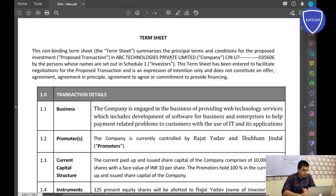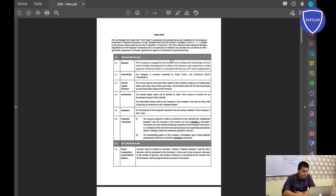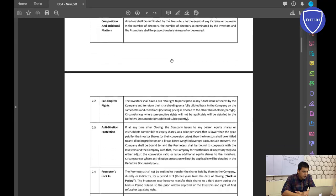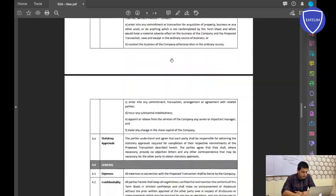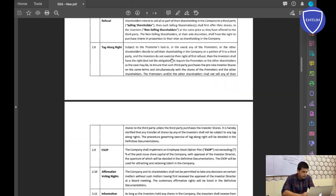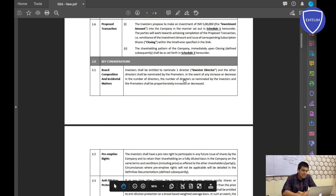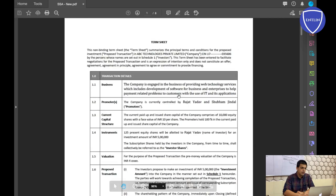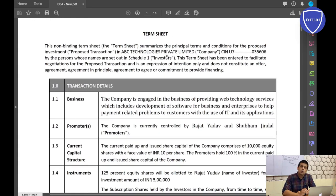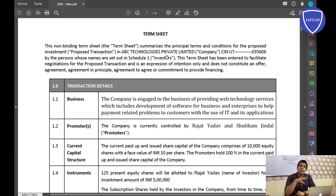Let me take you straight into the term sheet and we'll discuss each and every point. Let me zoom it in — yes, this is what a term sheet looks like. All the points in bold on the left side are the headings of the terms, and the detail of each term is on the right. This is a very exhaustive term sheet — it contains all points advantageous to both the entrepreneur and the investor.